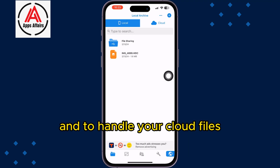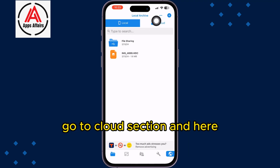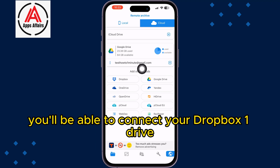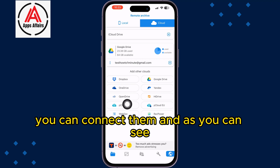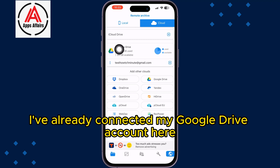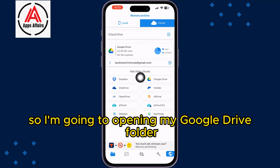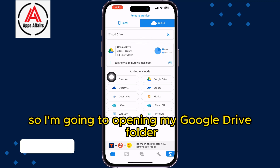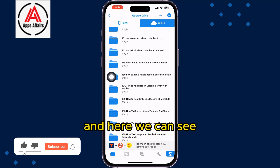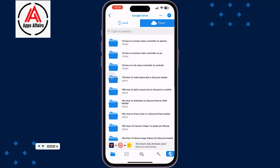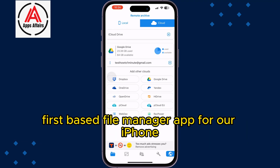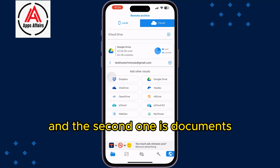To handle your cloud files, go to the Cloud section. Here you will be able to connect your Dropbox, OneDrive, Google Drive, and lots of other options. I've already connected my Google Drive account, so I'll open my Google Drive folder and here we can see all of my Google Drive files. That was the first best file manager app for iPhone.